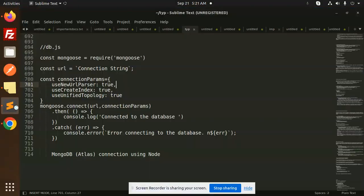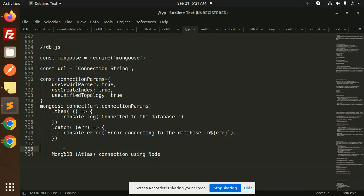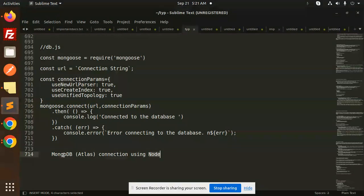Hello friends, welcome back to the new tutorial on Node.js. Today we are going to learn about the MongoDB Atlas connection using Node.js. Before we get started, those who haven't subscribed to my channel yet, please subscribe, and if you like the video please do like, share, and comment.